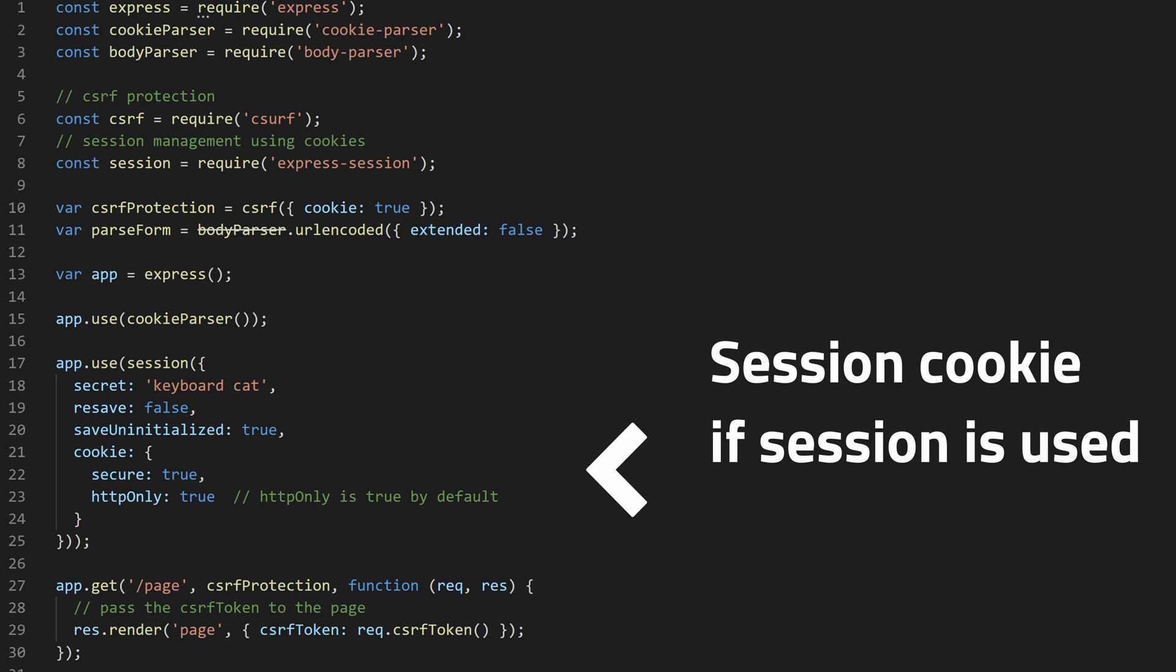A cookie with the secure attribute is sent to the server only with an encrypted request over HTTPS protocol. However, on localhost you can still use HTTP.